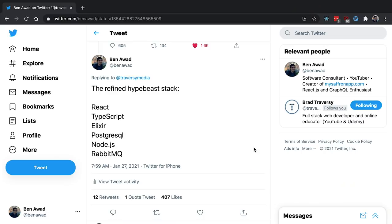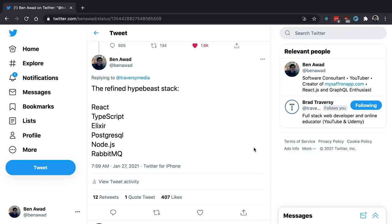The tech stack that I used was the refined hypebe stack, which includes React, TypeScript, Elixir, PostgreSQL, Node.js, and RabbitMQ. Yes, I'm back on the Elixir train. I didn't think I was going to do another Elixir project, but this just fits so perfectly I had to do Elixir, and I kind of have a love-hate relationship with the language at the moment.